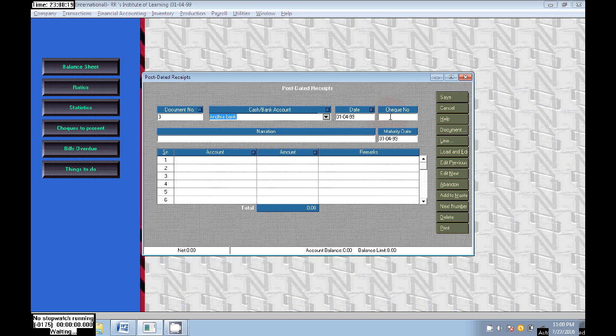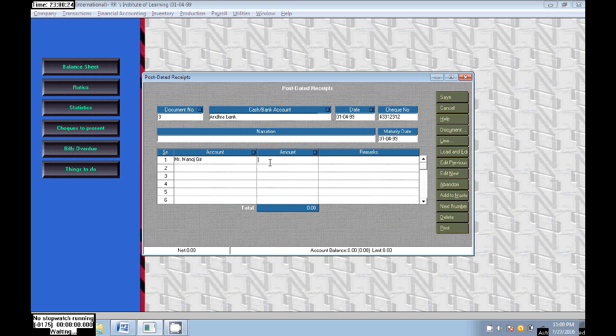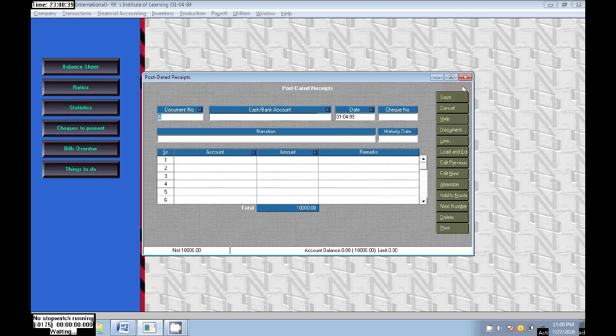In Transactions, PDC, PDC Receipts. I just created three. Just close this. Where we can see the pending checks? First check is cleared. Assume the maturity date is finished for the check. Go to Utilities, Convert Mature PDC to Vouchers.